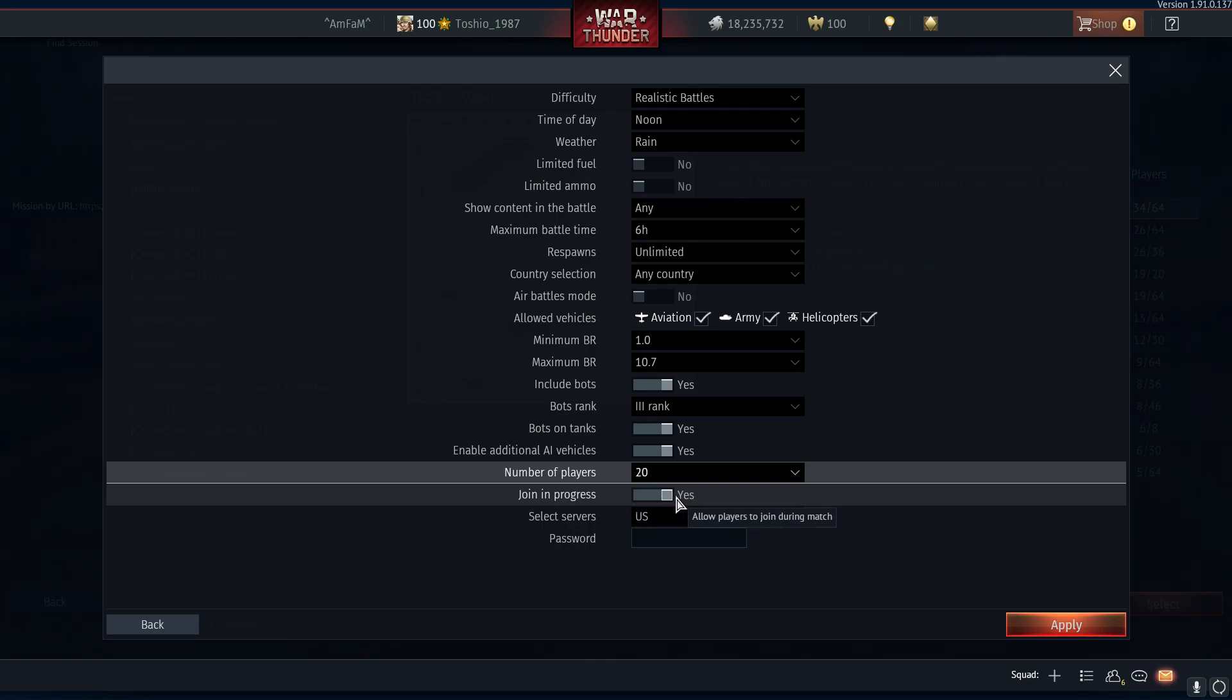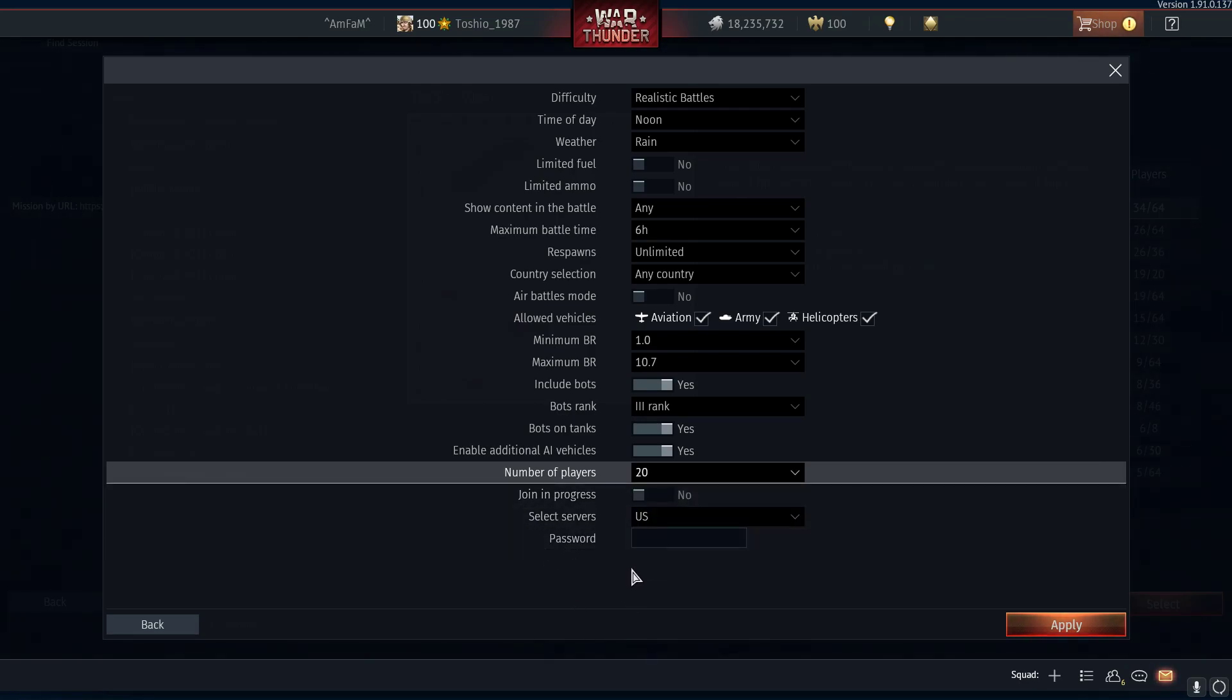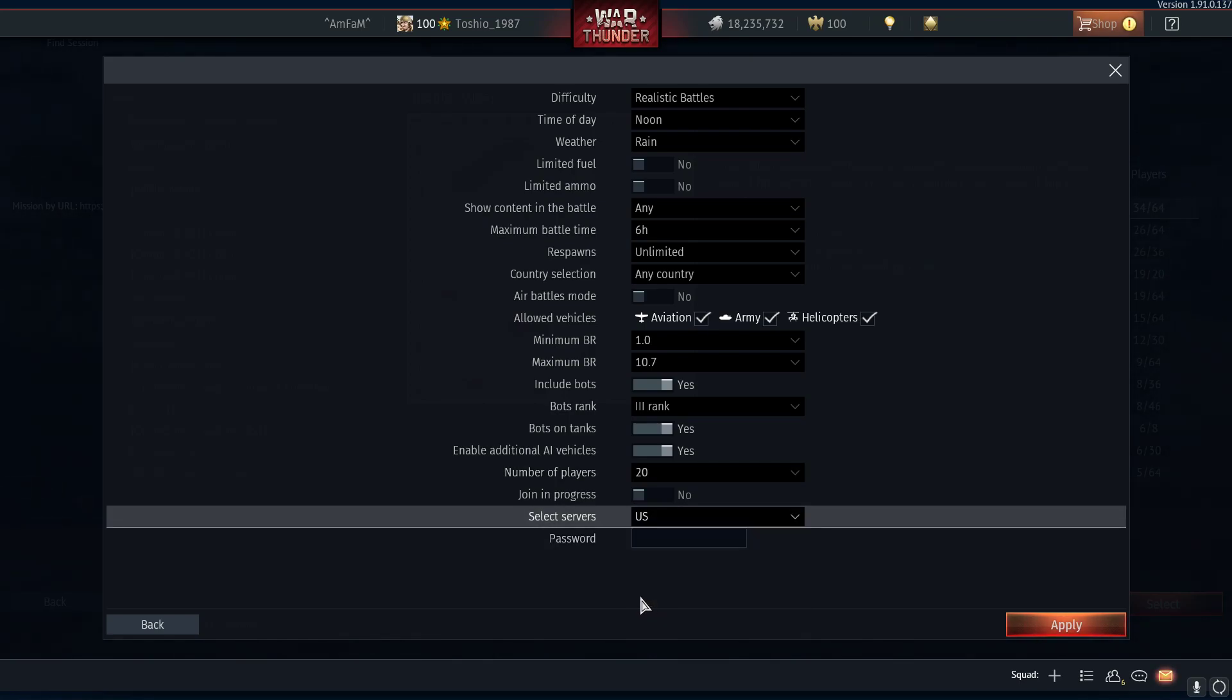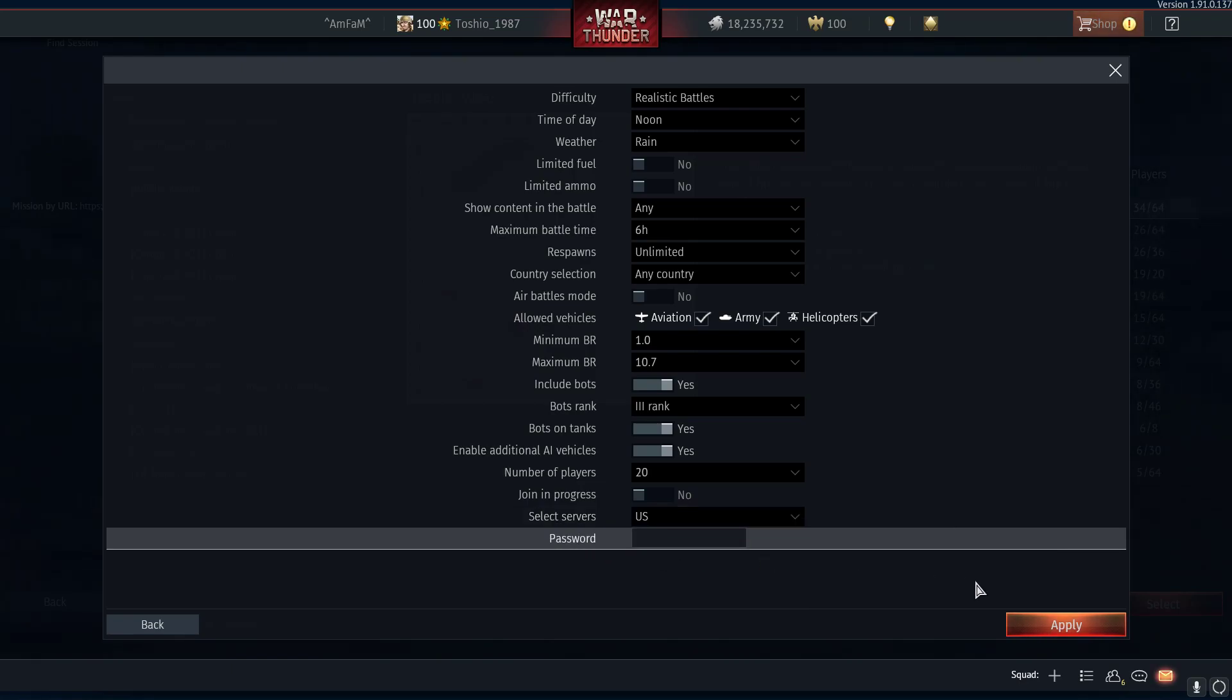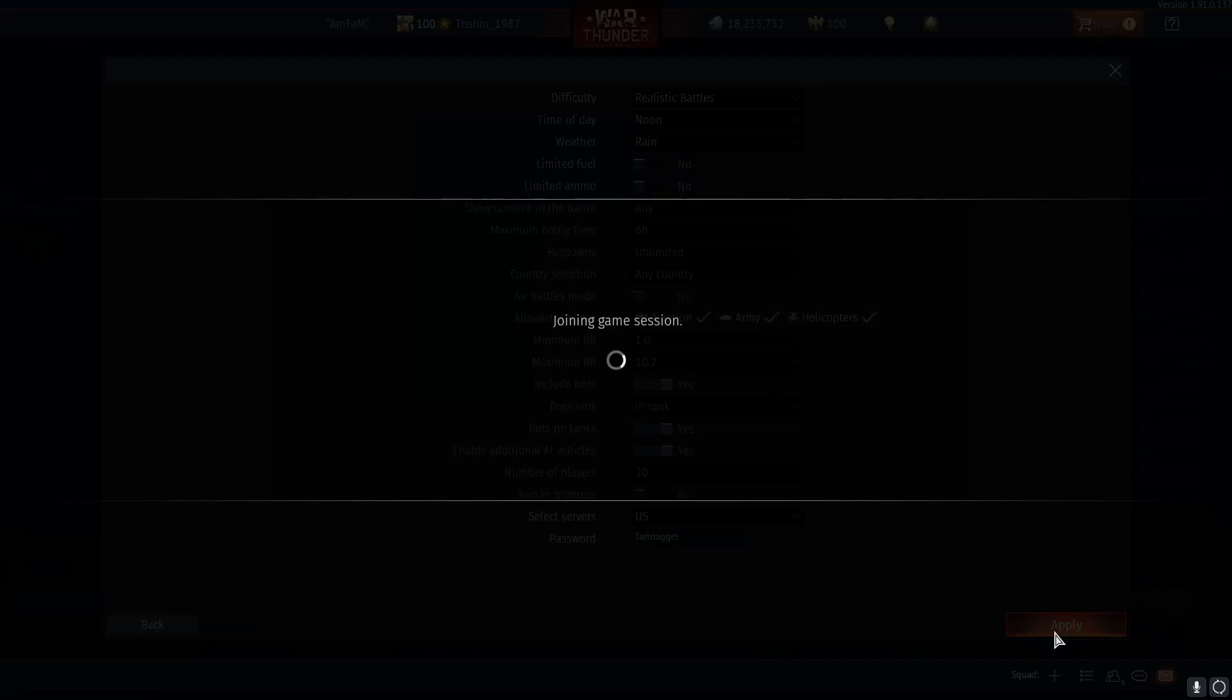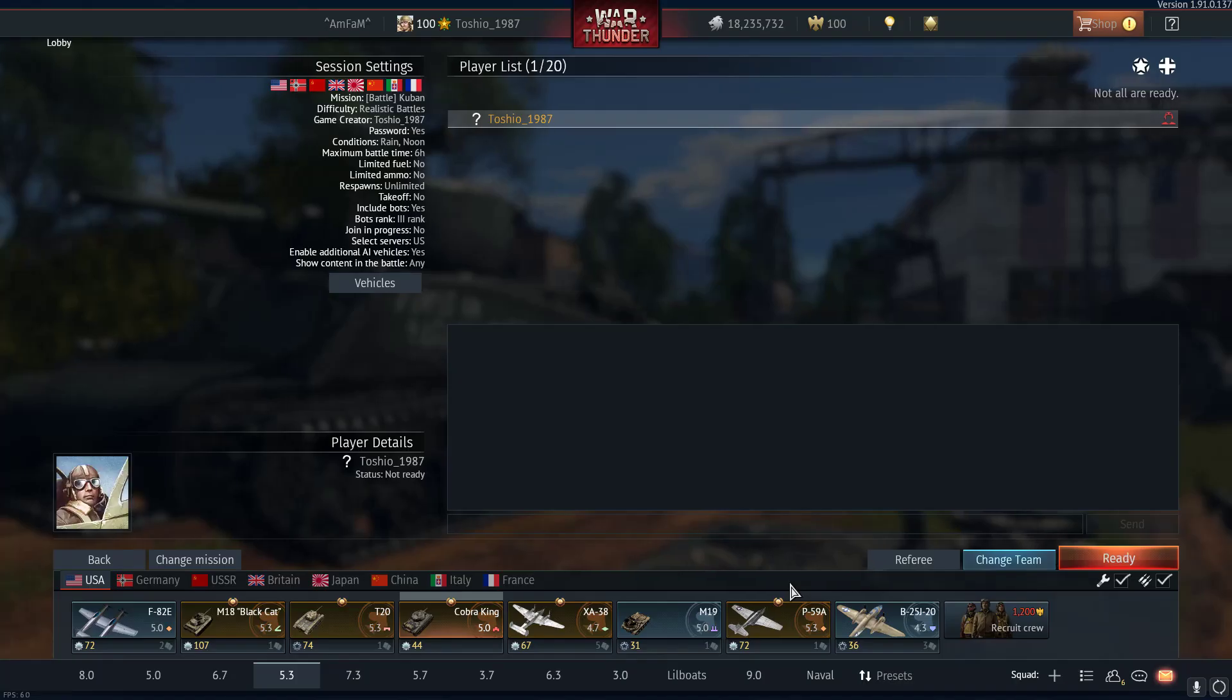If you click no, then people won't be able to join your match. Select the servers that are closest to you - there's no reason to pick anything else. Since I'm in the US, I'll pick the US. Then you can set a password, something that people won't guess very well if you don't want people randomly joining your match.